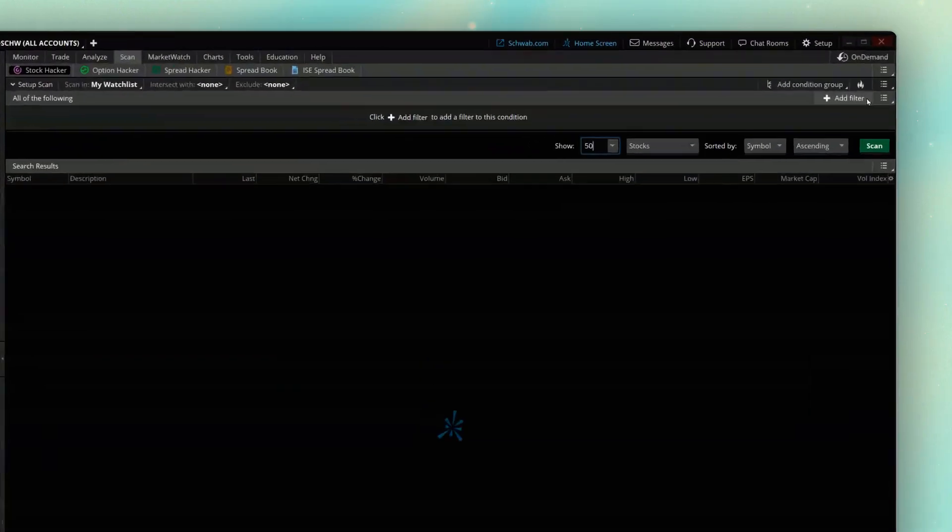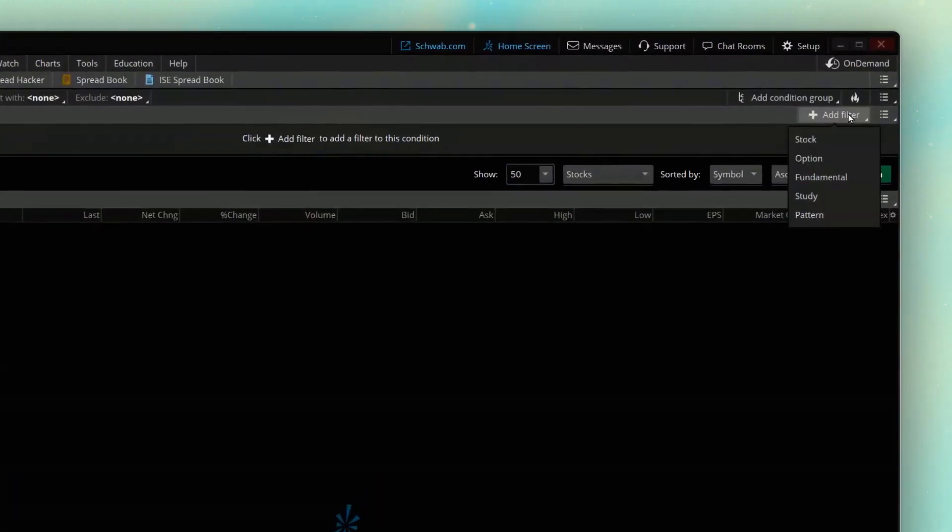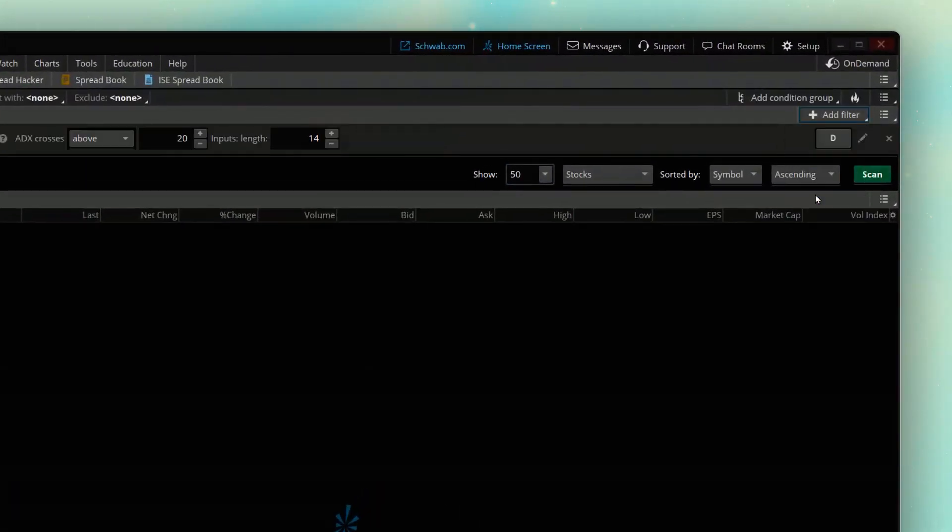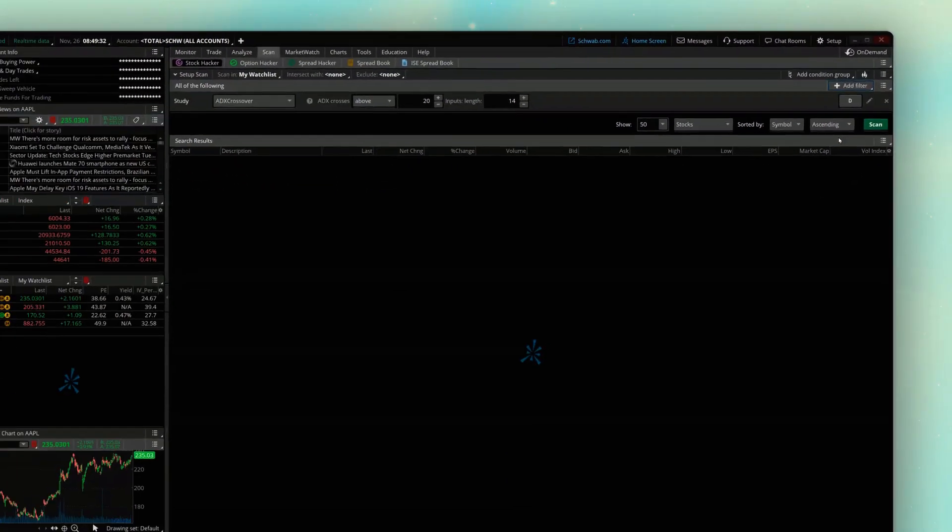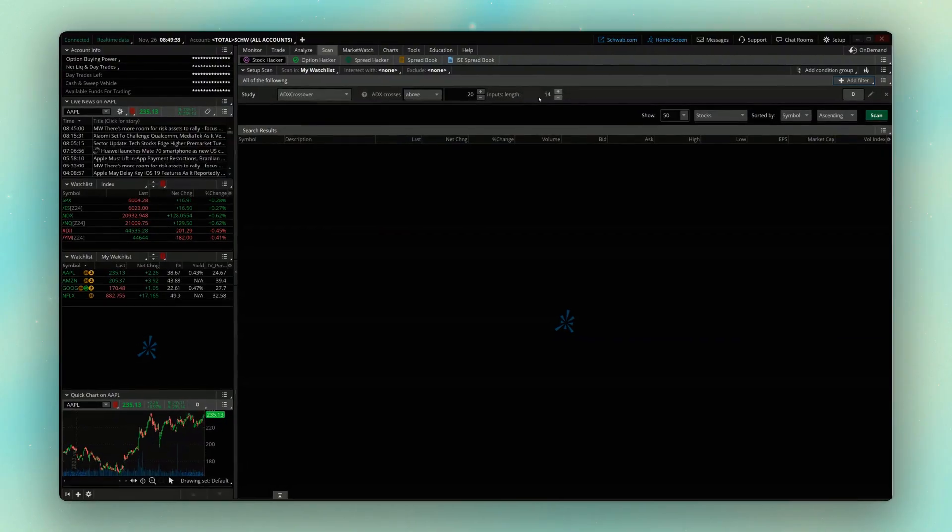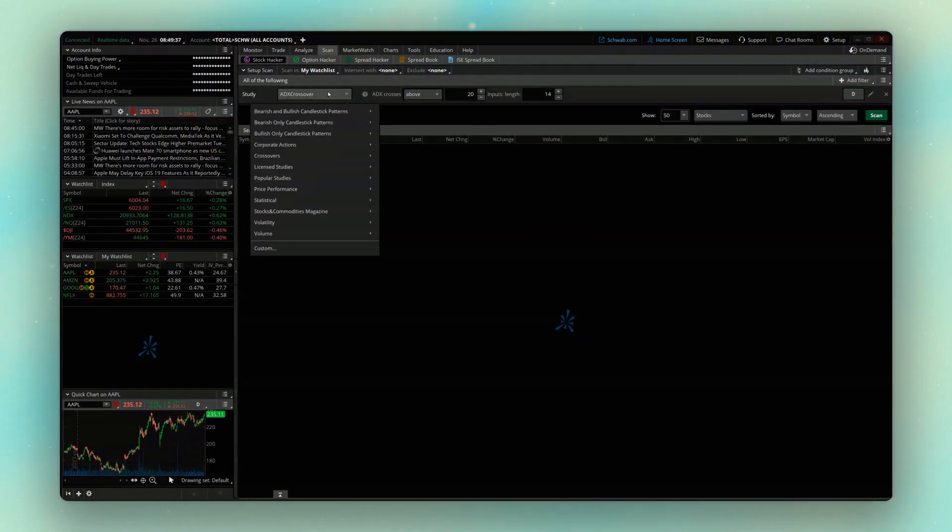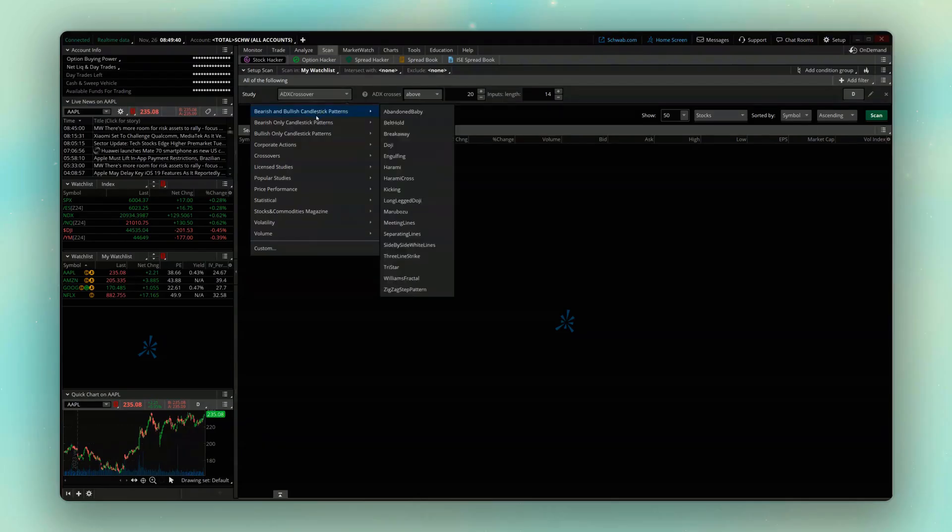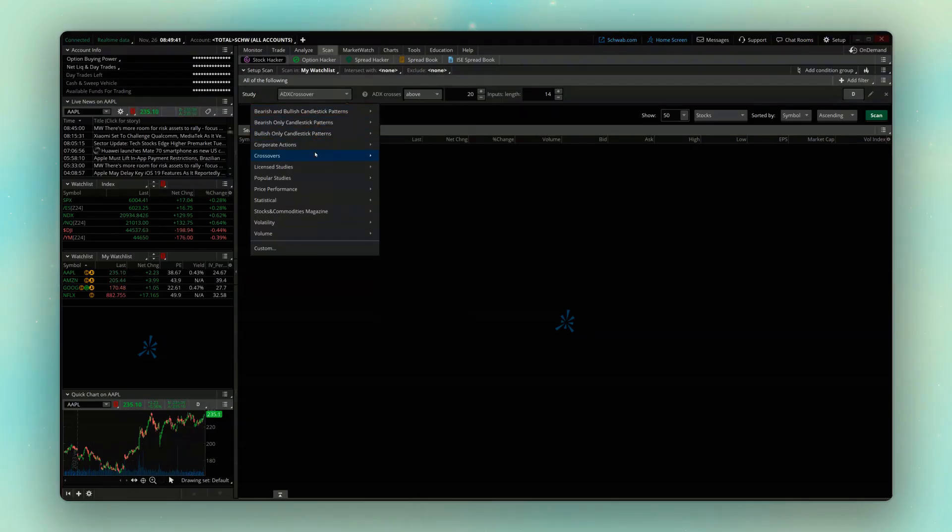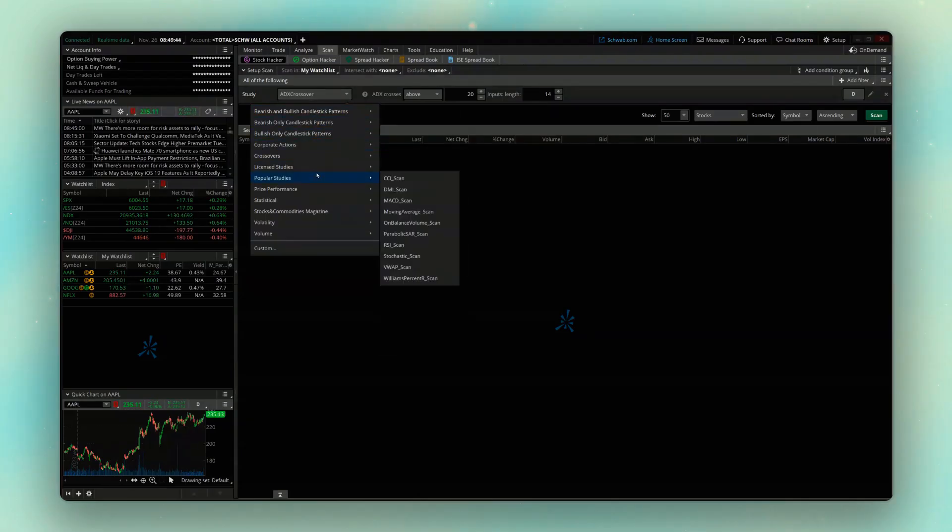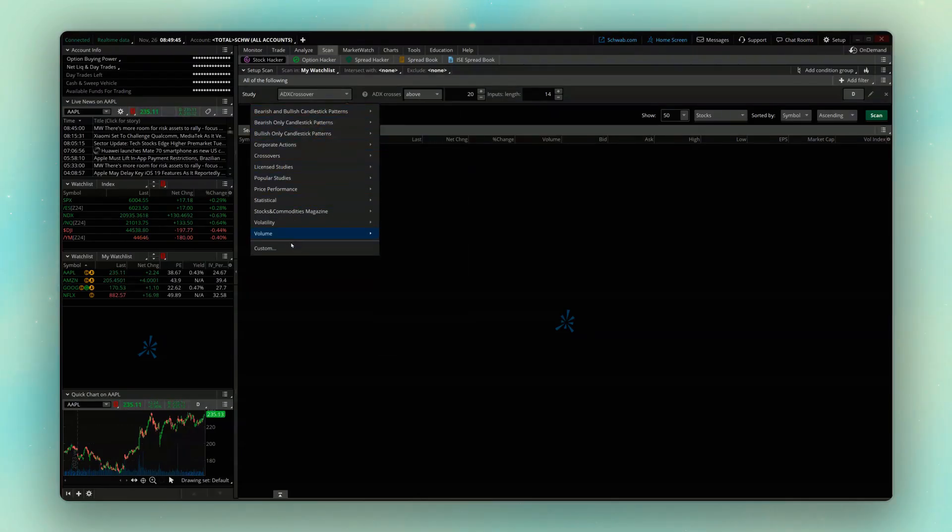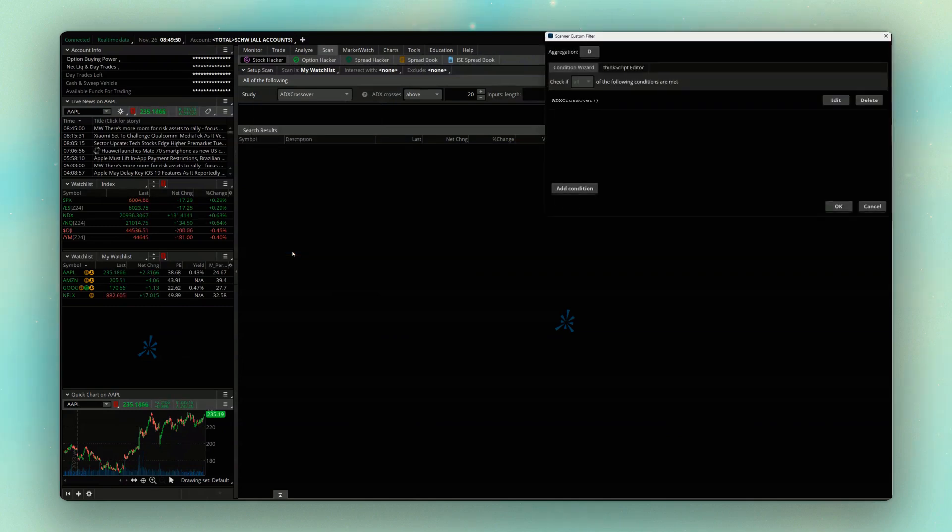I can then come up above and add a new filter. It's specifically going to be a study filter. We can then see the default filter that gets added here is called ADX Crossover, but we'll go ahead and click on that. And despite seeing this big list of different filters that we could use, ones that are pre-made for us, we're instead going to come down here and create a custom filter.